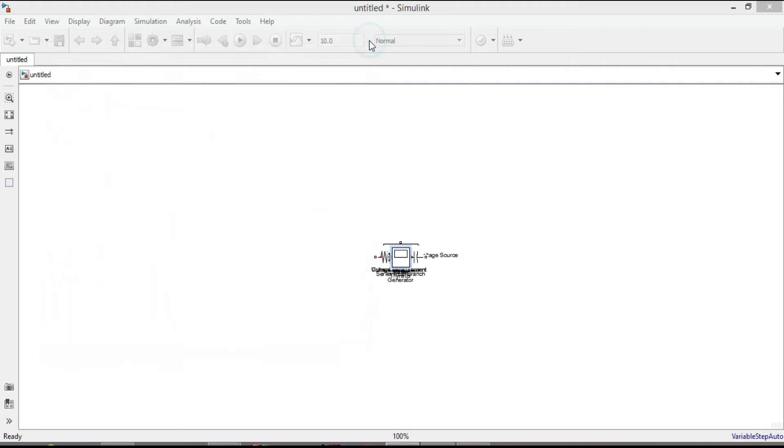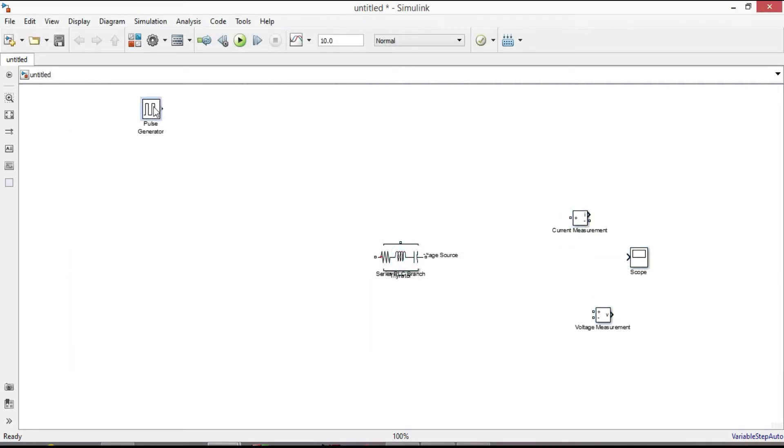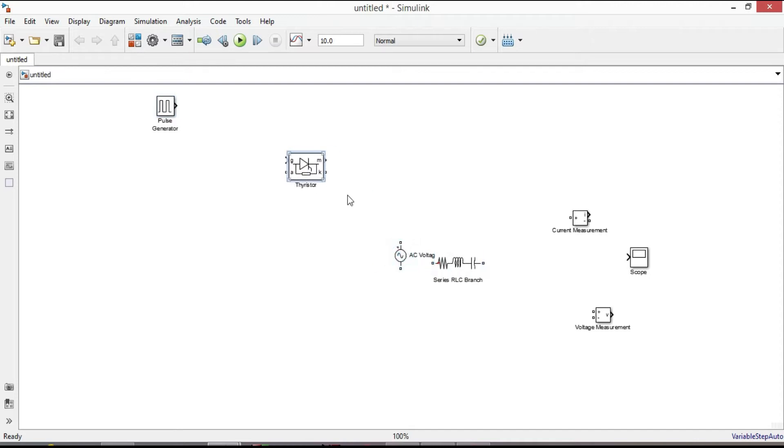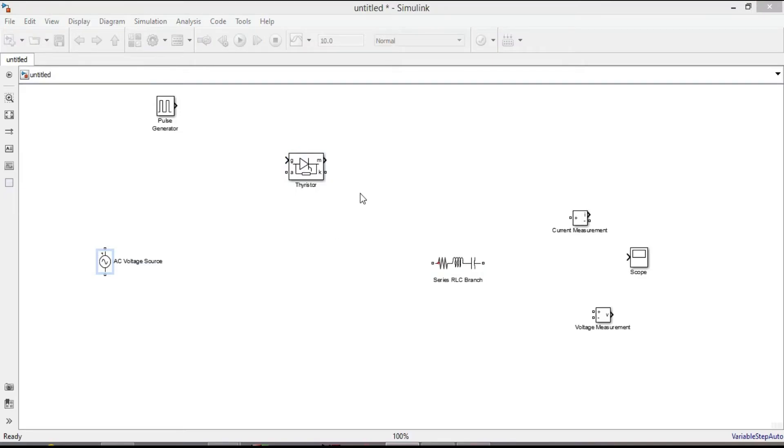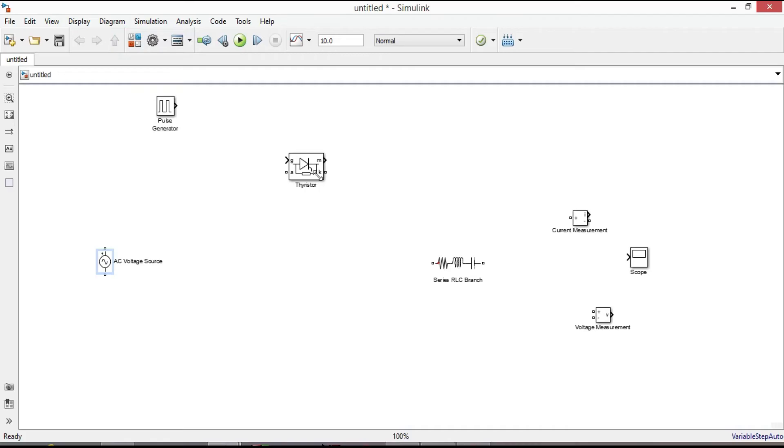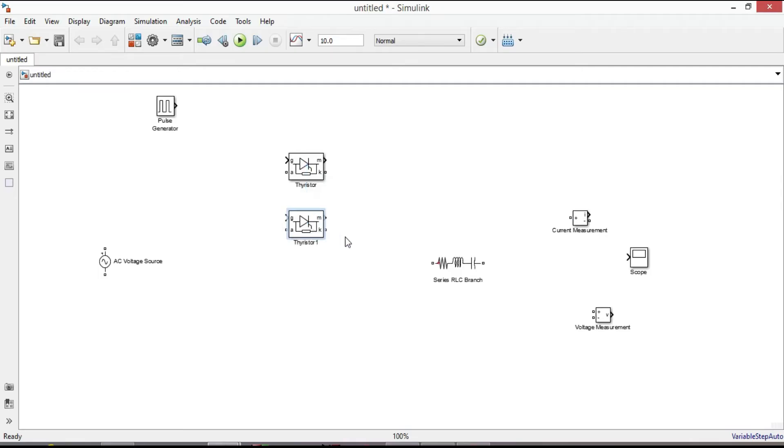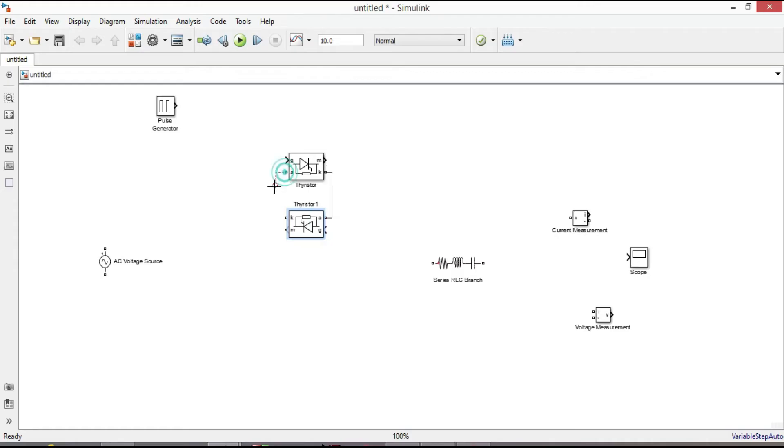Finally add scope to see the types of waveform. Now arrange them in the appropriate position. We need one more thyristor. No need to go to the library browser again. So first select it. By pressing Ctrl key you will get the copy. Hold Ctrl key plus R to rotate it. Connect them similar to our circuit diagram.